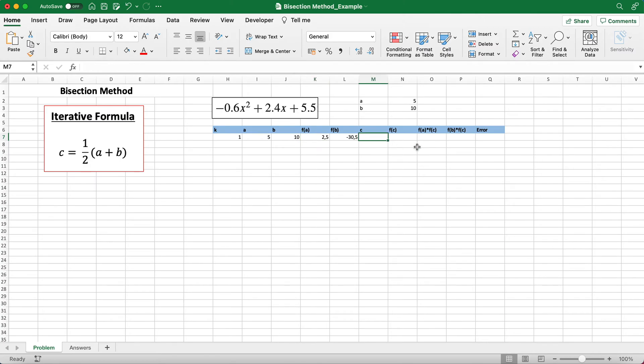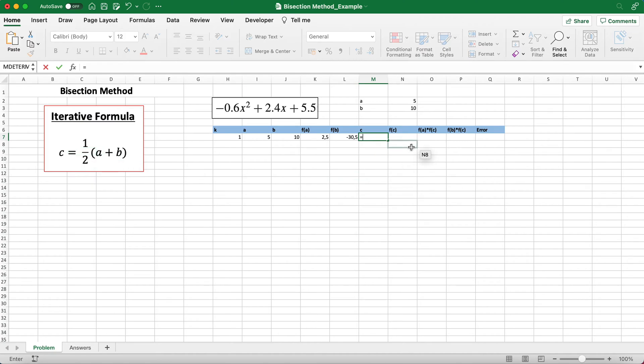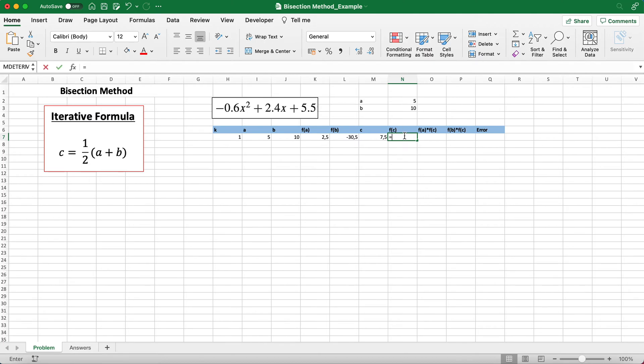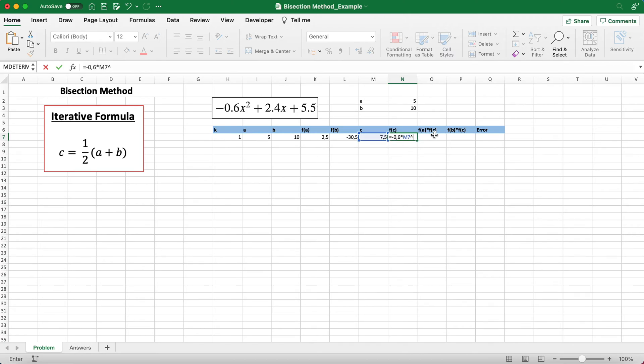Since we have that, we can find c, and this is where we put in this formula here, where c is just one-half times a plus b. Then we just repeat what we did before where we replace all the x values with c from the function: negative 0.6 times c squared plus 2.4 times c plus 5.5.